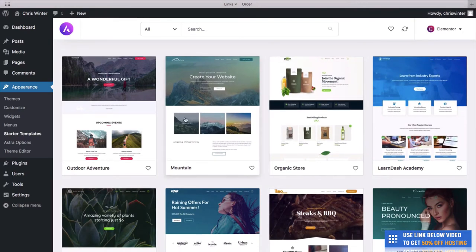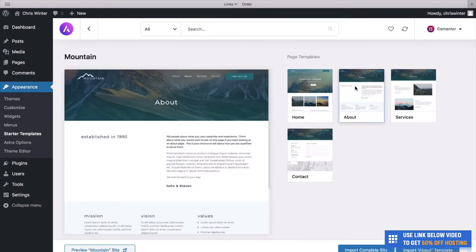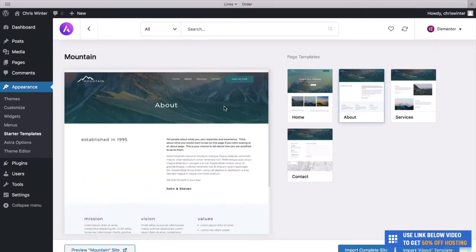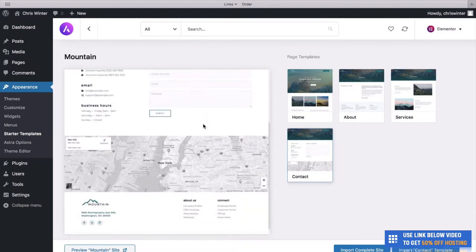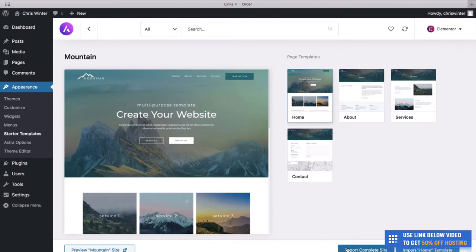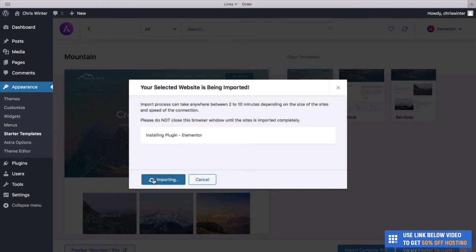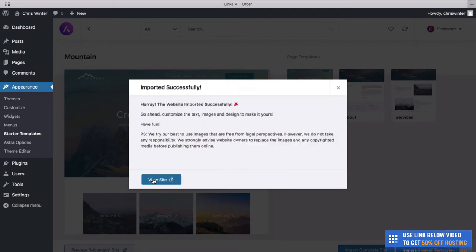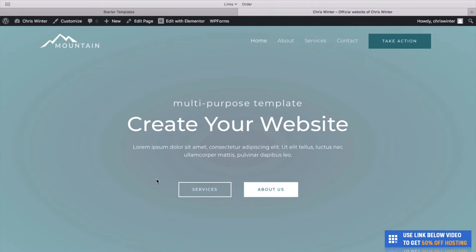For today, we're going to use the Mountain Theme. As you can see, it comes with a great homepage we can easily adjust, and it also has really nice other pages: an About page, a Services page, and a Contact page — all easy to edit with Elementor. Once you're happy with your theme, click Import Complete Site, then click Import. This takes maybe one to three minutes. Fantastic — it's imported successfully. Click View Site and we have a fully featured website already ready to edit.